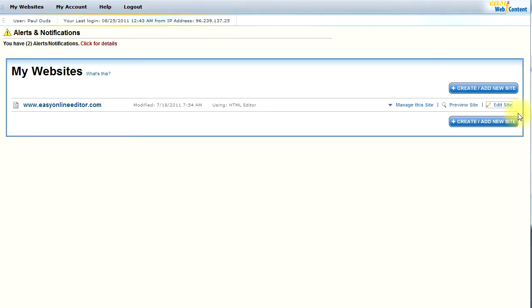And once the system has connected, it's going to add it to your My Websites list, and you will click on Edit Site.